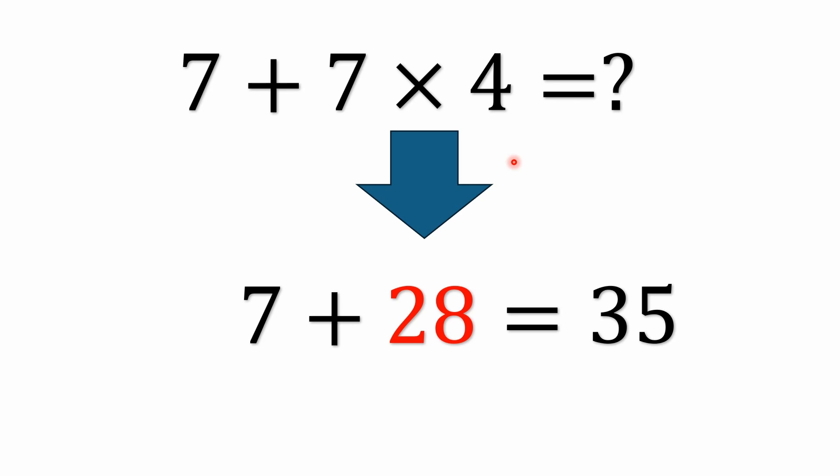All right, this one's very simple. If you remember your order of operations you know that multiplication has precedence over addition. You do the multiplication first. We don't have any parentheses here but multiplication still has precedence. So it's 7 times 4. 7 times 4 is 28. So we have 28 down here. 7 plus 28 is 35.